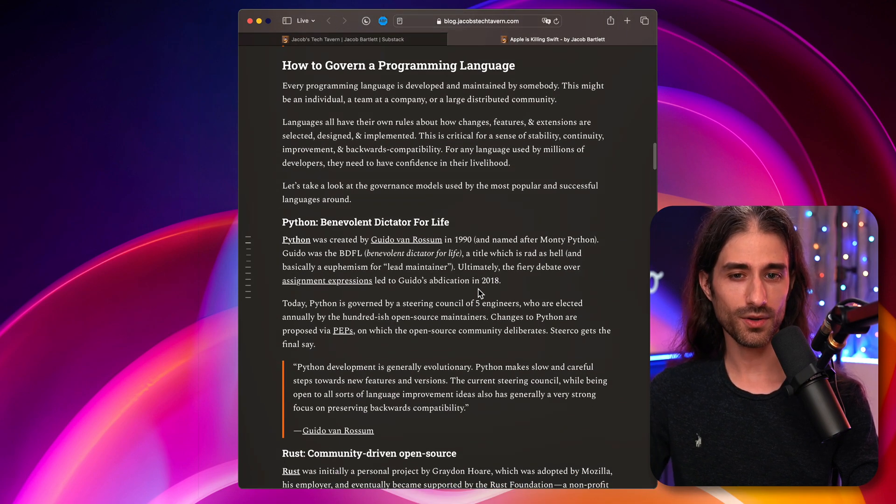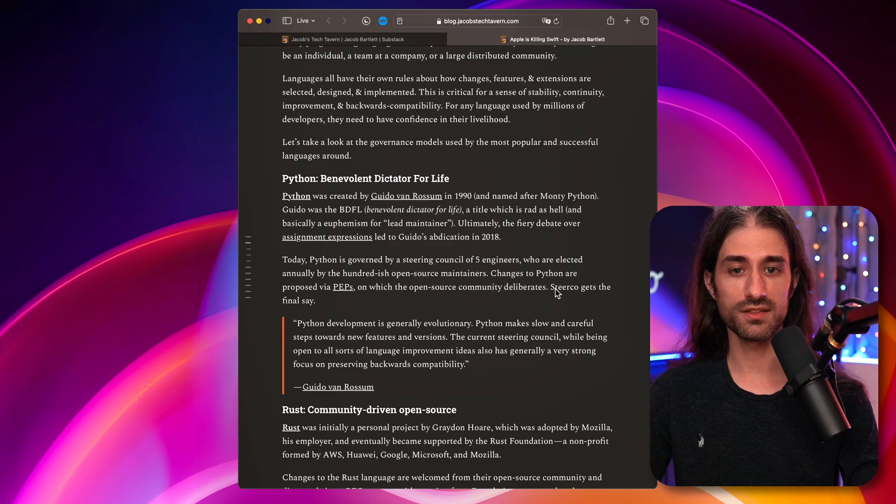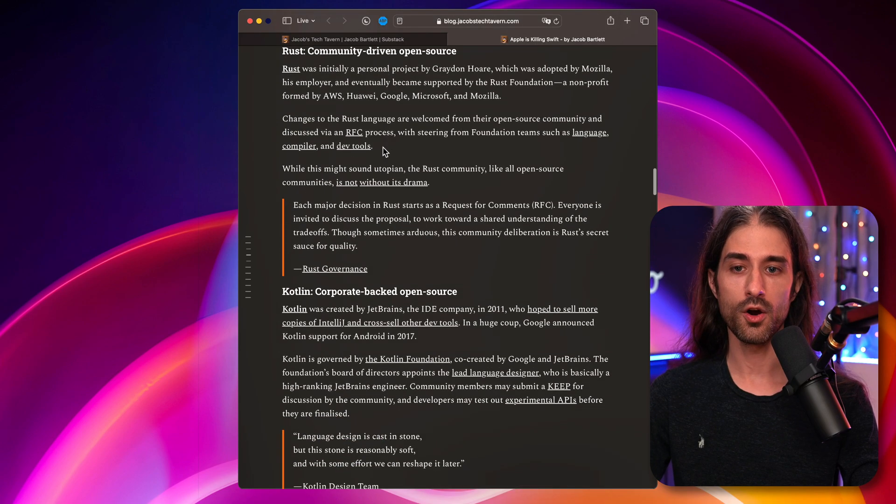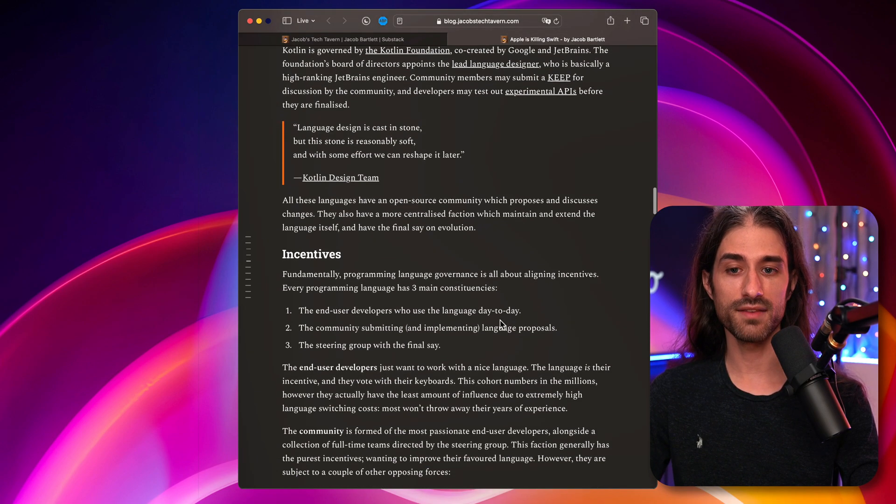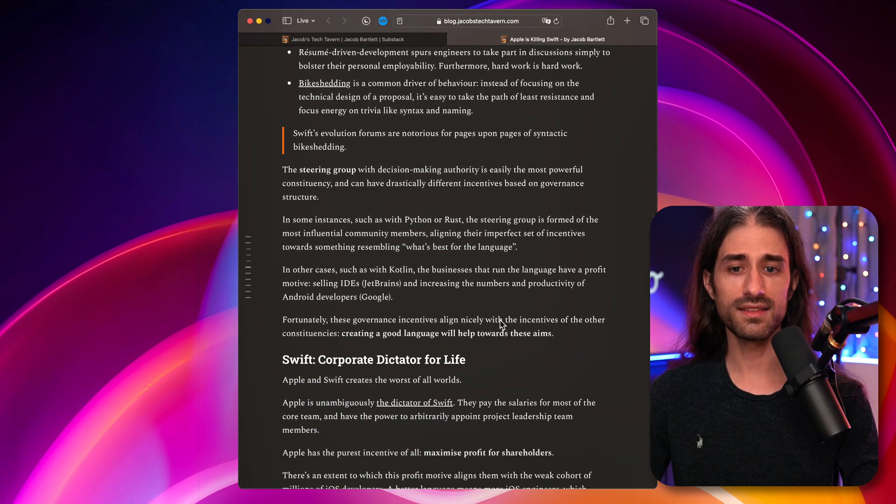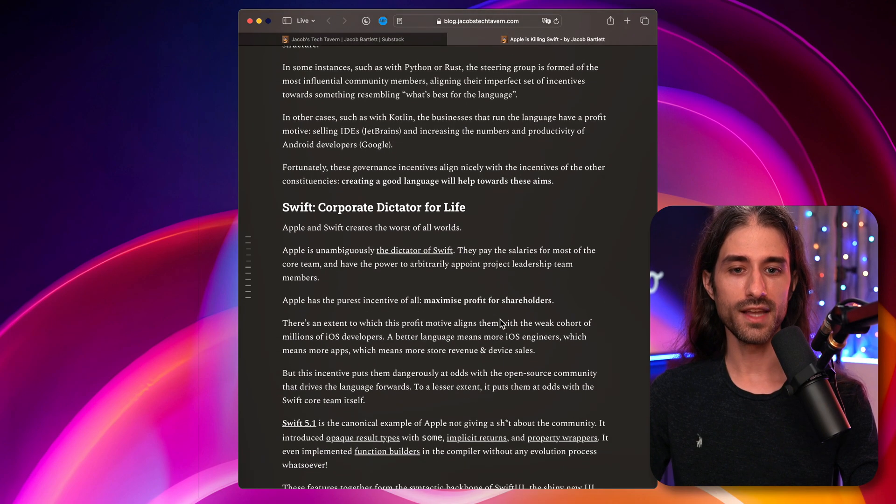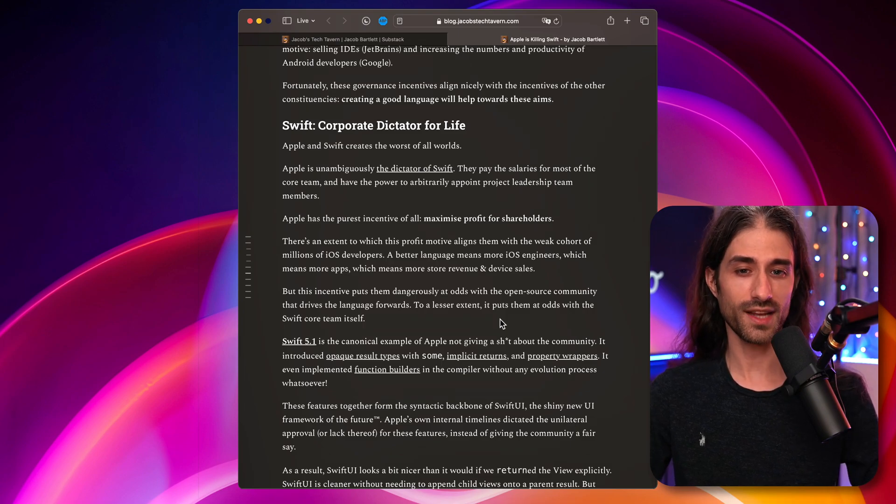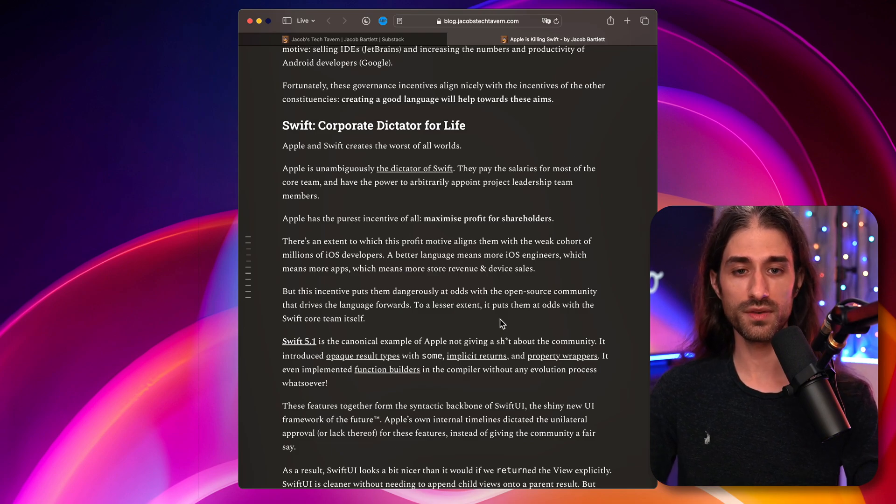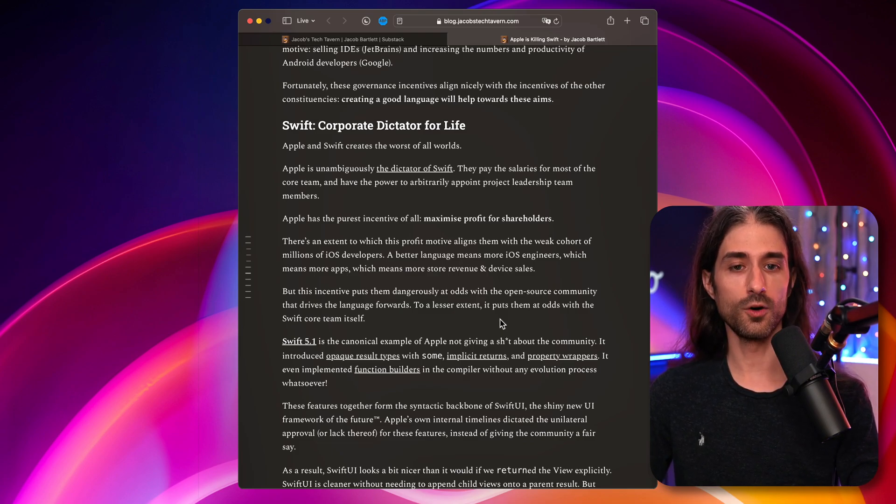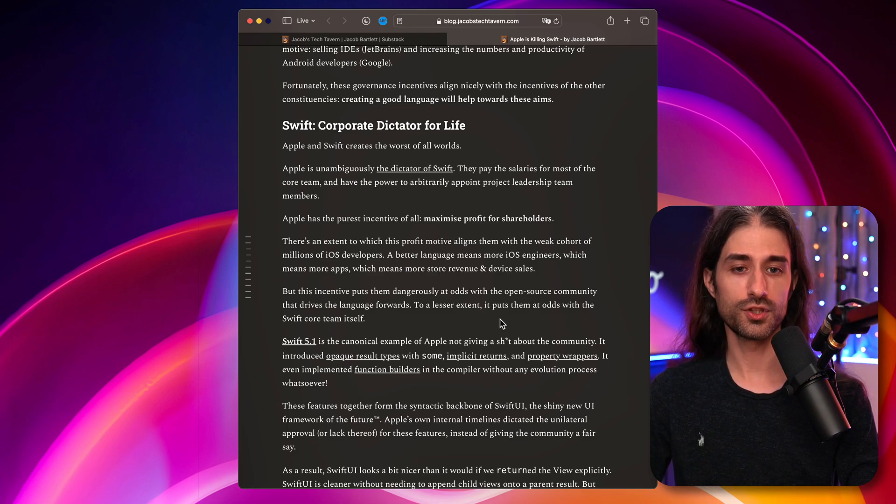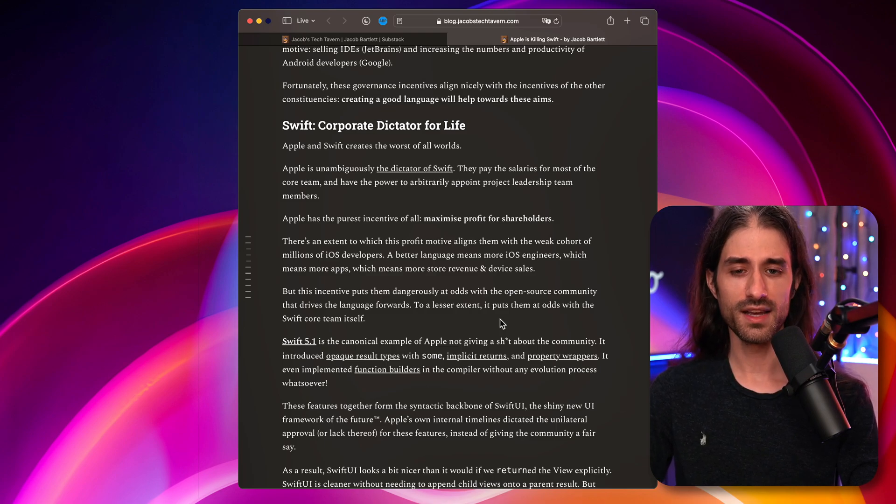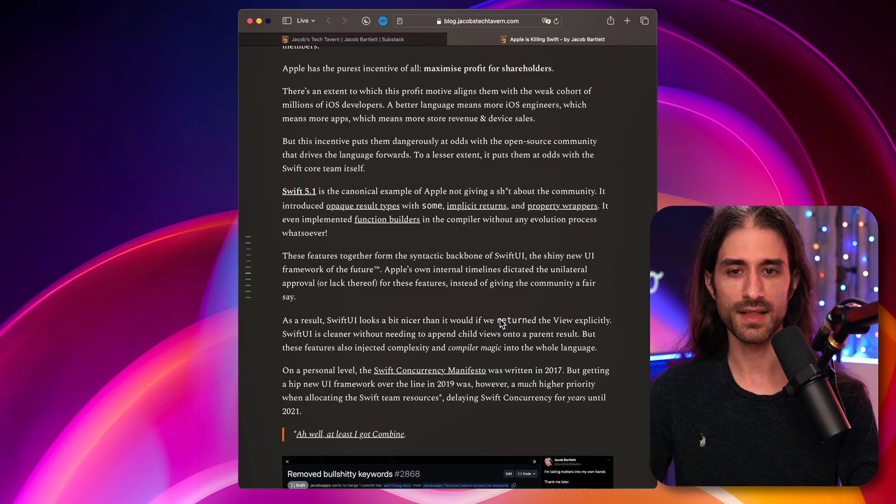It talks about also how other programming languages manage to govern their evolution processes. So I learned a few things because it talks about how Python, Rust and Kotlin manage their evolution. And it ends up talking about the fact that for Swift, there is the fact that Apple is behind the language. Apple pays the salaries of a lot of the core team members of Swift. And even though Swift is open source and part of the evolution discussions happen in public, there is still Apple behind that has a strong incentive and a strong stake in the evolution of the language.